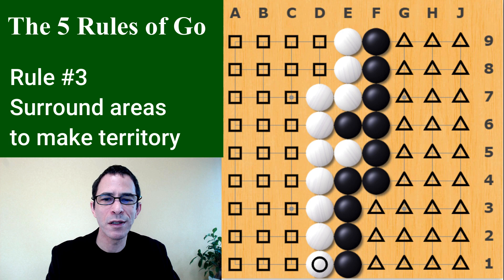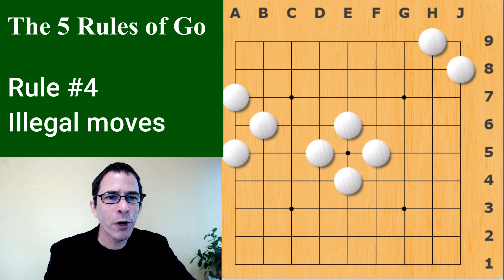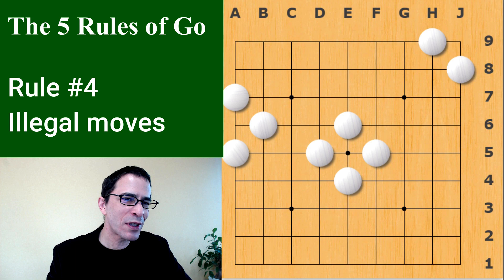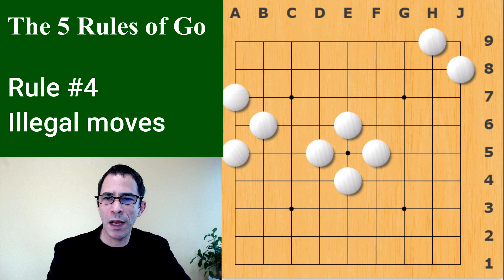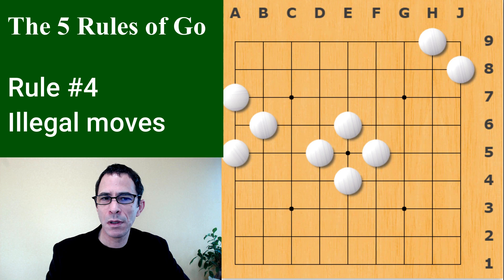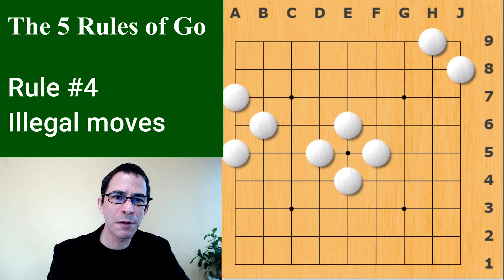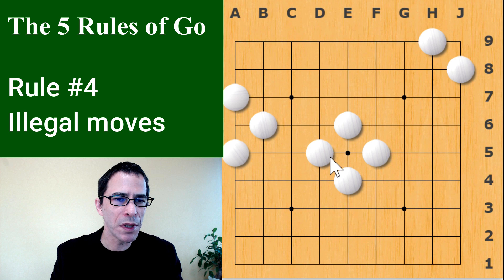For rule number four: I started by telling you that you can play anywhere on the board, but as the game progresses there are some points which become illegal. This is because the stone would be automatically captured instantly the moment it is played. In this board position, I've created three shapes for white that have an illegal point for black to play — one of these would be this point.